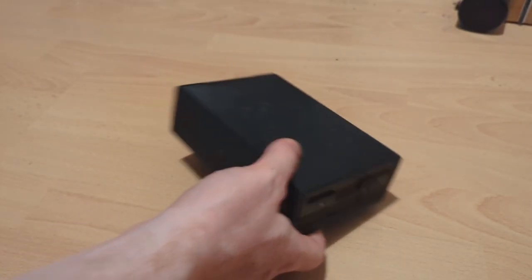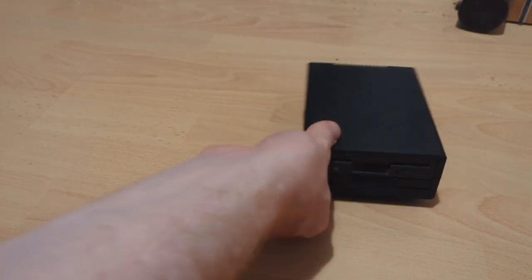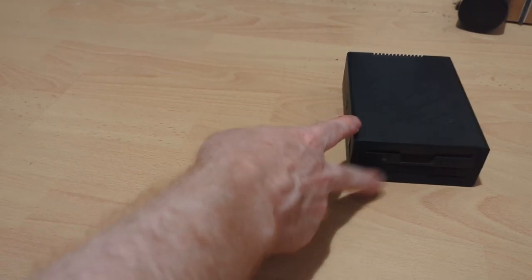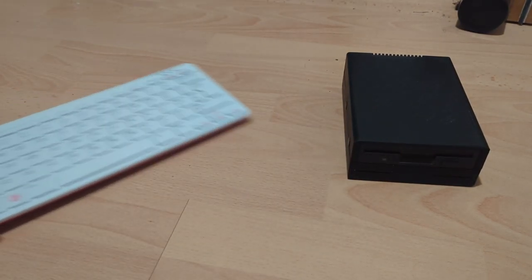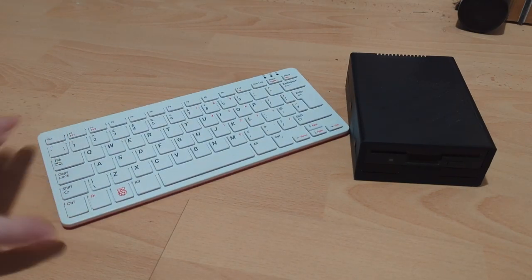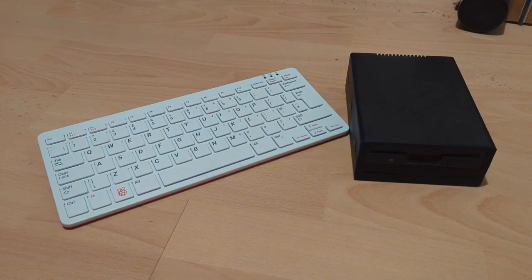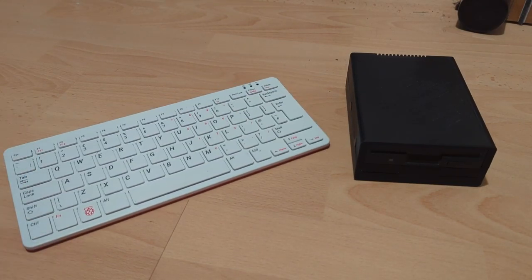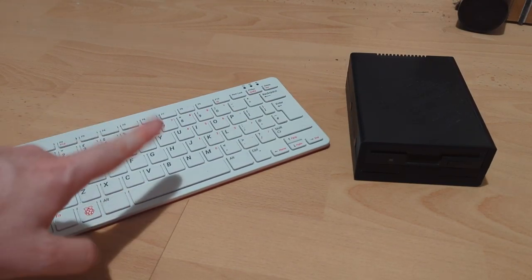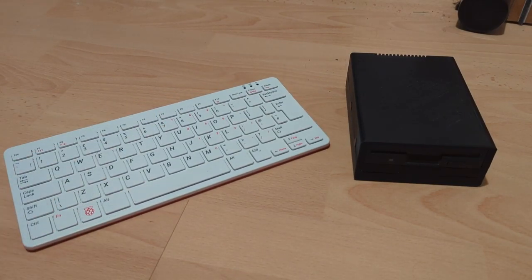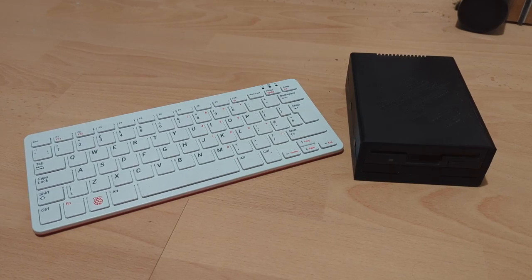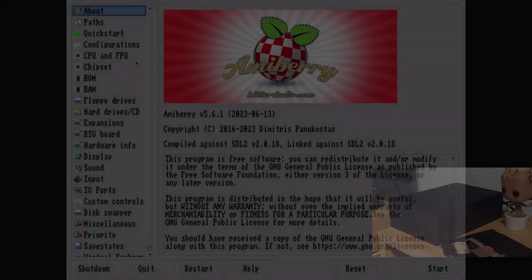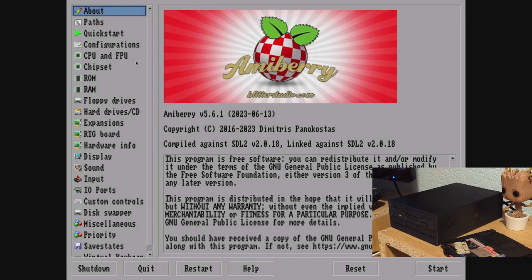So the Grease Weasel, but what are we going to be pairing it with today? Well, that's right - Pi 400 using AmiBerry. So let's give it a go.